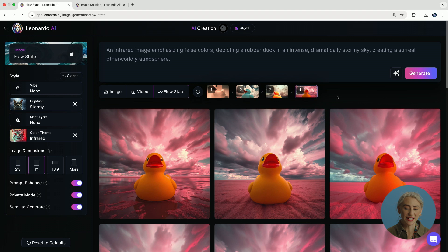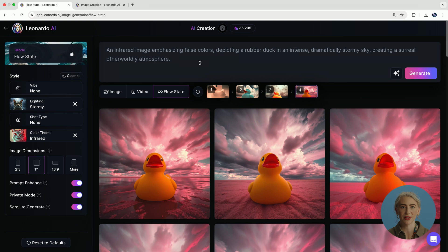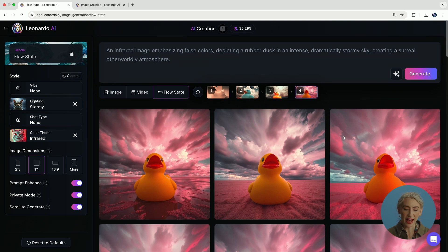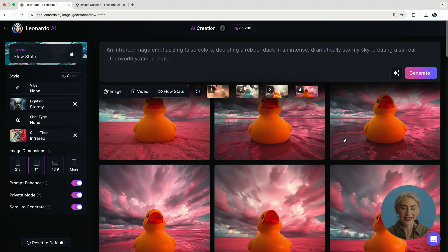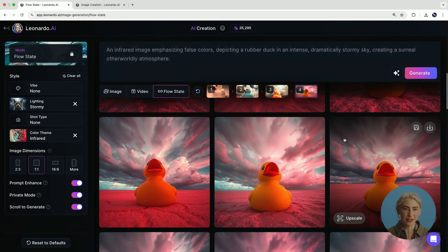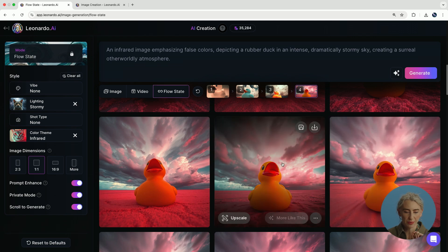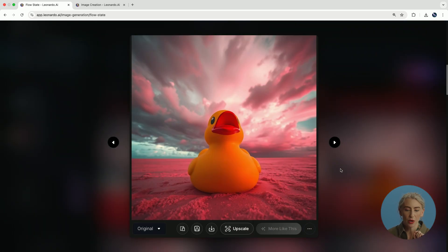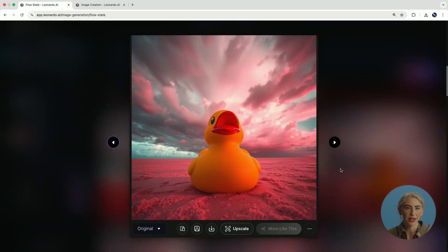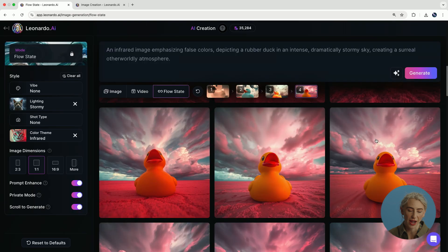And these will constantly be able to create a feed of stunning images. This one is quite magnificent. More like this. It's our last one in the breadcrumb. Now what you'll have seen is it's changed the prompt at the top. It said an infrared image emphasizing colors, depicting a rubber duck in an intense, dramatic, stormy sky. So because of that, that has then been given a whole series of different images. And there's very small differences between these shots, which can be very helpful if you're wanting to test different compositional variety.